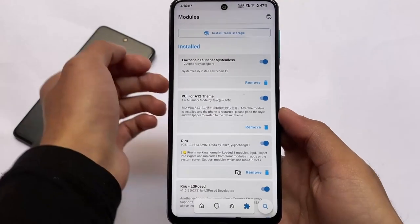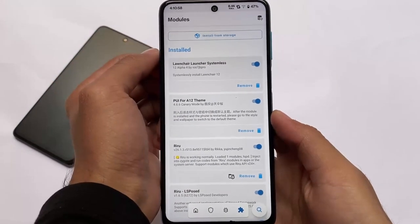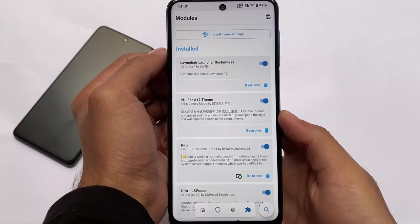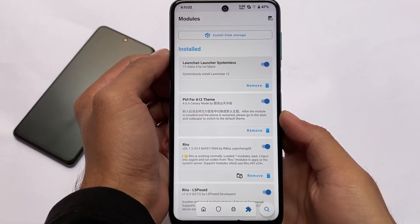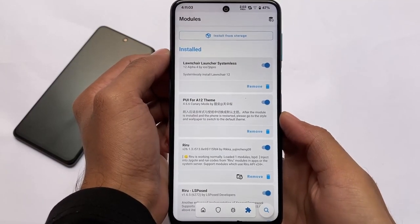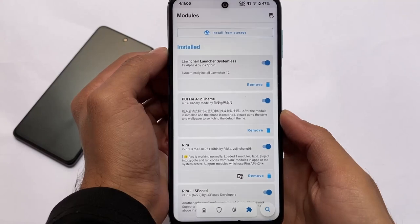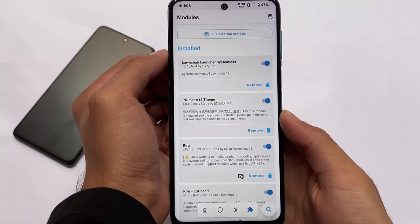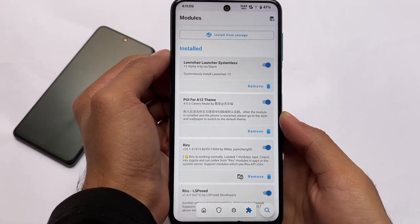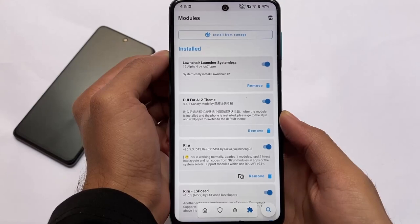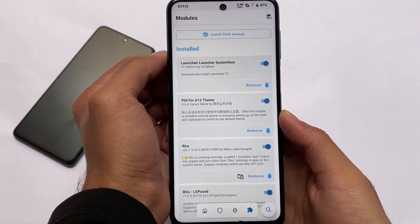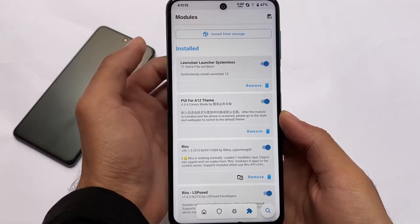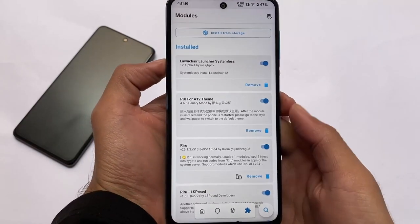Hey, what is up everyone, this is Ken here, welcome back again to Tech and YouTube. Today I'm going to share with you some modules which you should install on Android 12 for sure. If you're using Android version 12, you need to install these magic modules — they're quite useful and a lot of users will definitely want them.